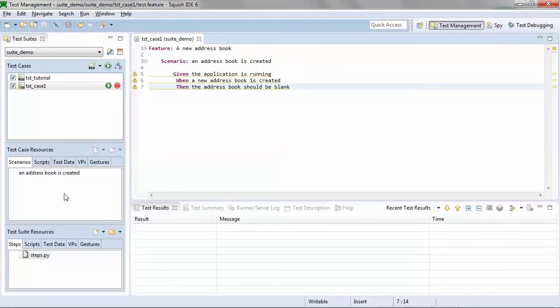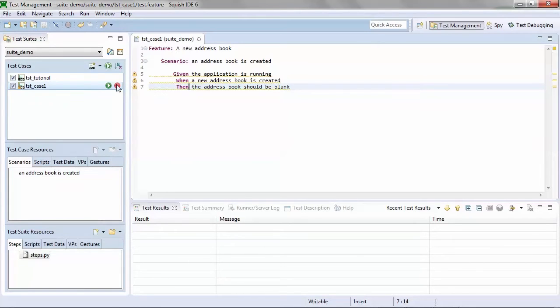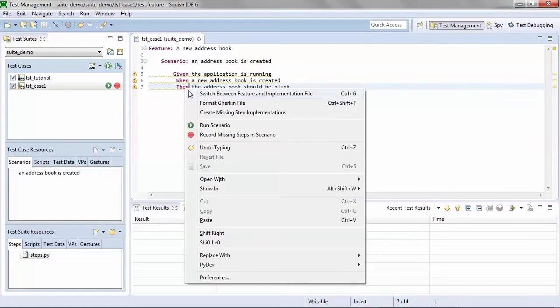To automate them, I can come to my list of scenarios, of which currently I have one, and select record. I can record all scenarios in a given test case from here, or I can also right click and record any missing steps in one or more scenarios.